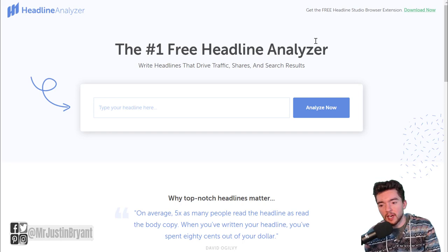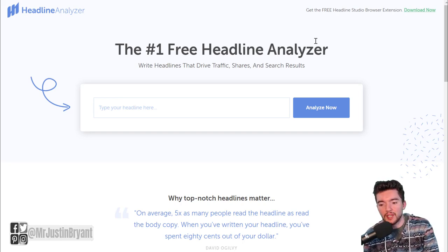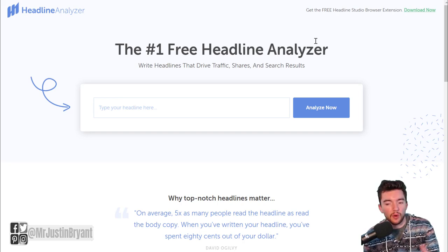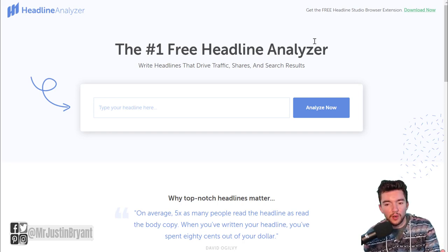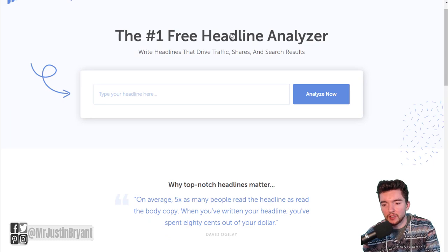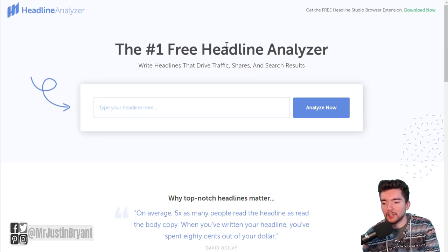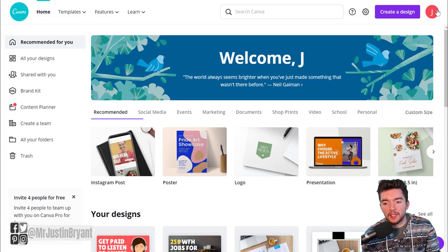It will analyze your title and tell you what words you should use more of, whether it creates a positive, neutral, or negative vibe — for the different types of words you're using — to make it more compelling and clickable. It's a free tool; you just sign up at co-schedule.com with your name and email.